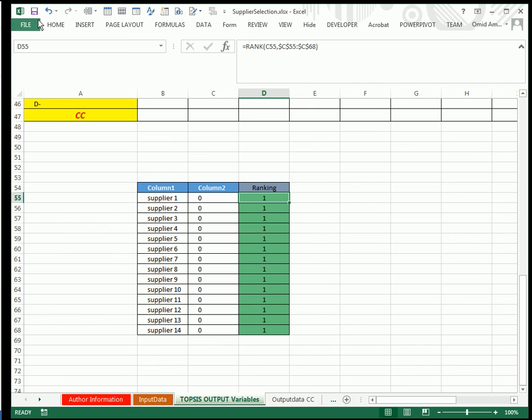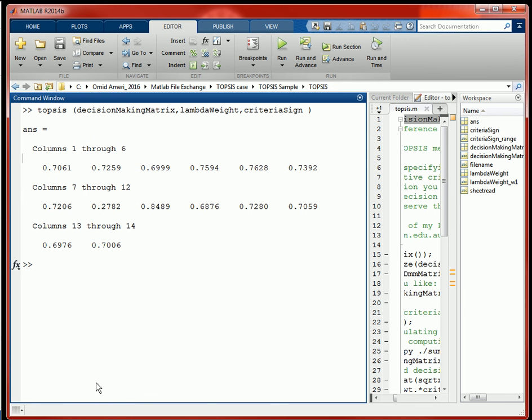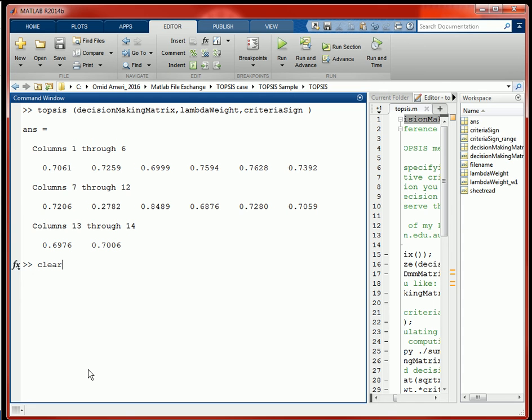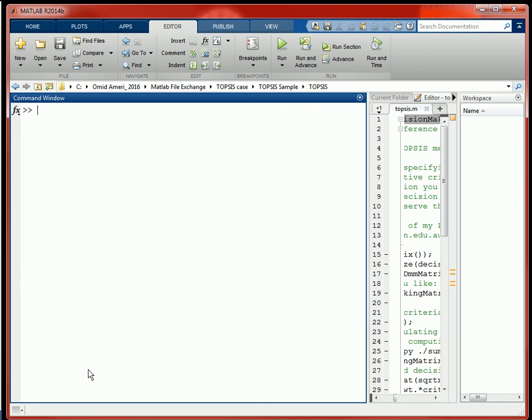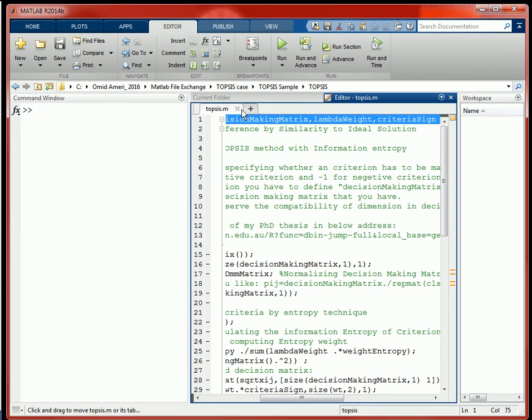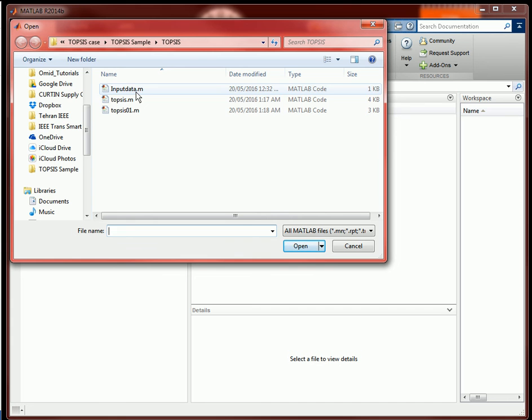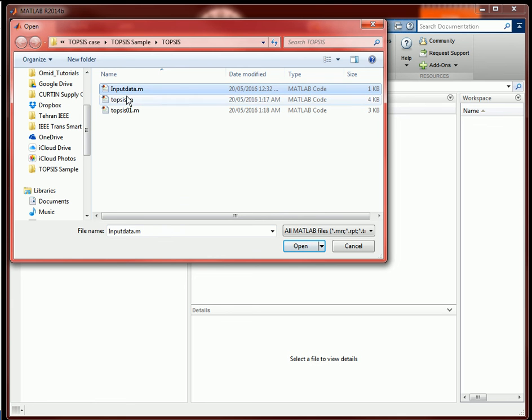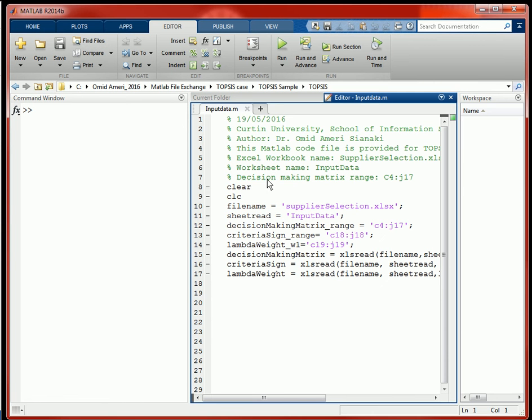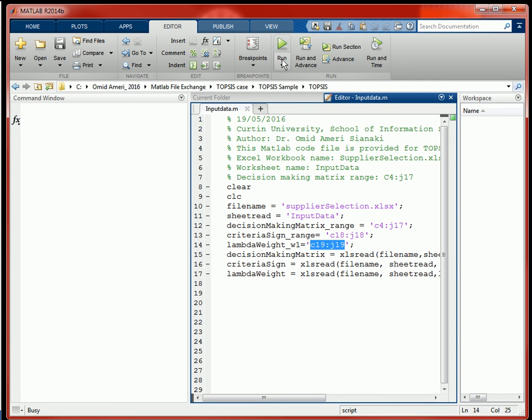So I'm going to save it and close. This is my MATLAB software and I'm going to clear the memory. Now what you can do is click on open and address your file. There are two files: the input data that brings those three variables, and then the TOPSIS function. In input data you can see those ranges—those three variables.